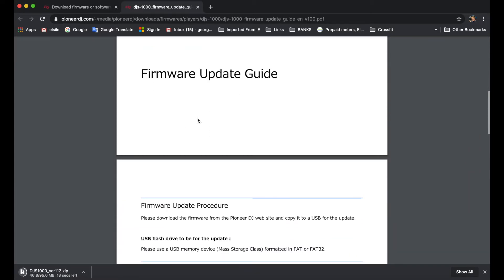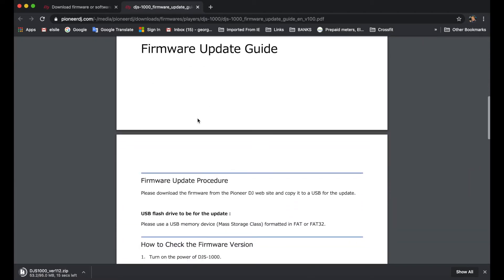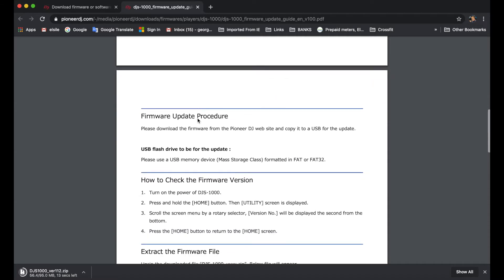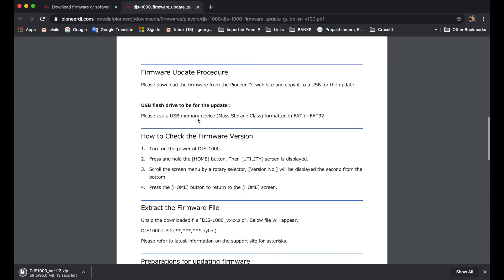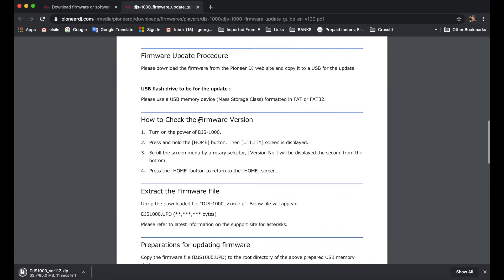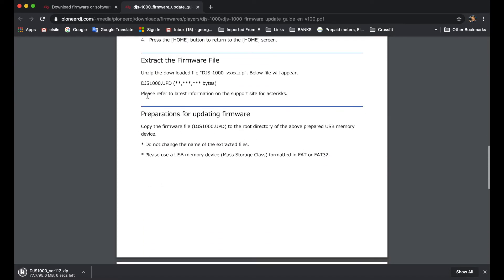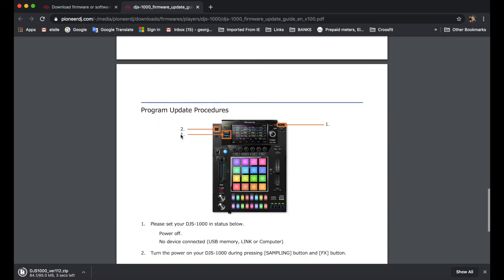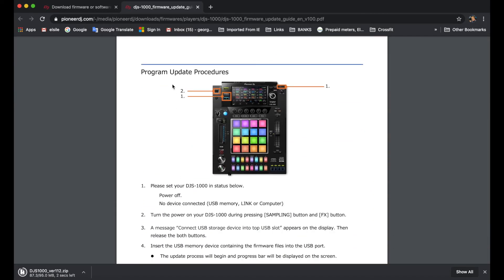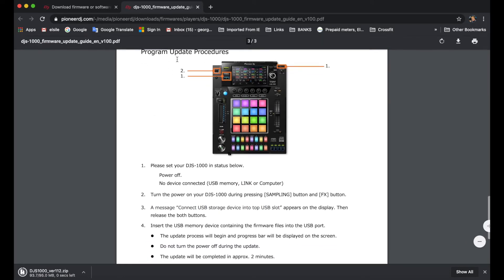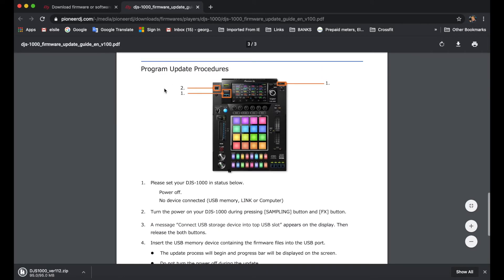So this is the actual update guide or manual, if you would like to say, on how to do the firmware update itself, how to check the firmware version, extract the firmware file, preparations for updating firmware, and the procedures you need to follow.